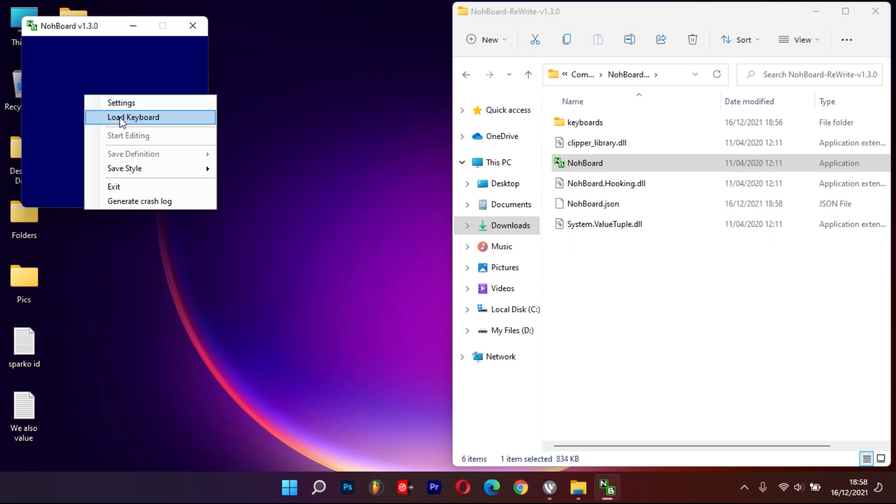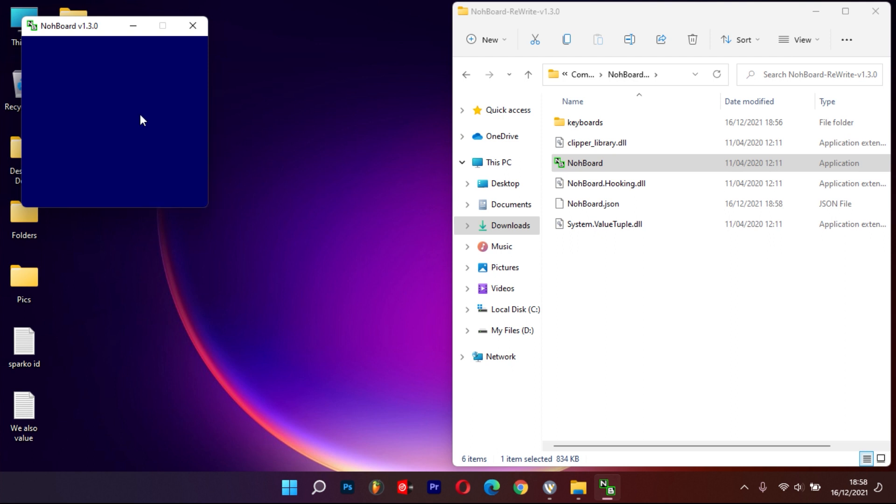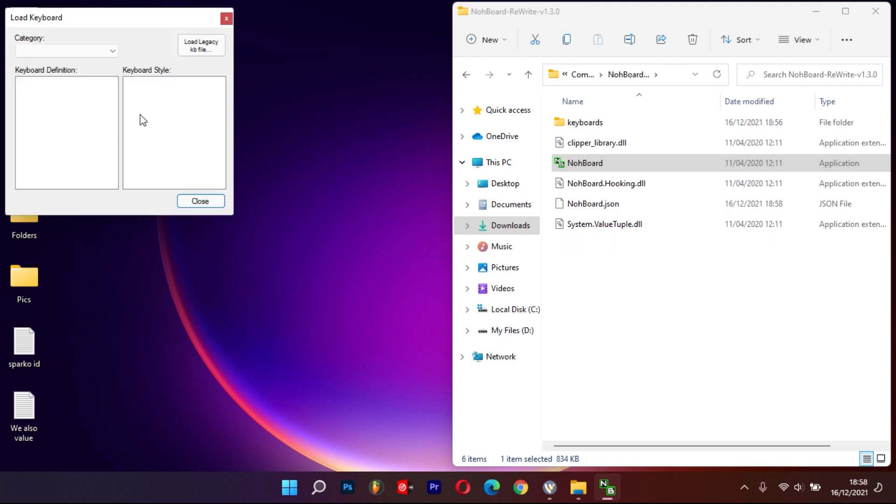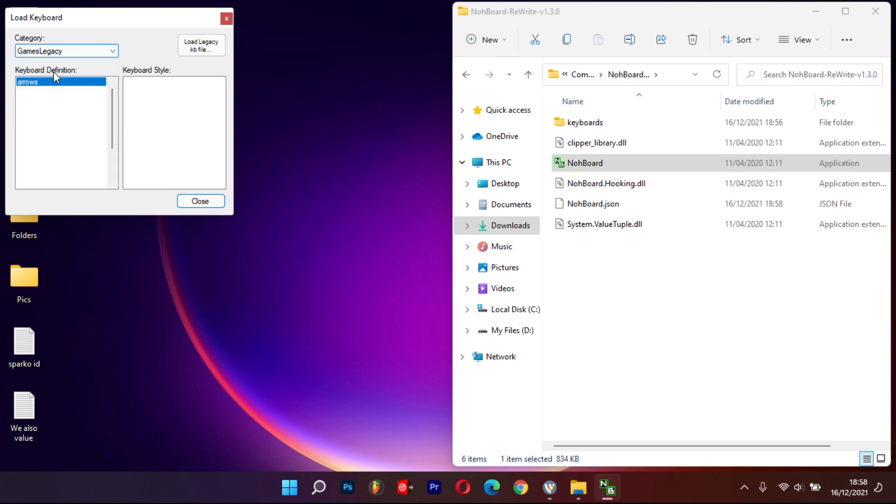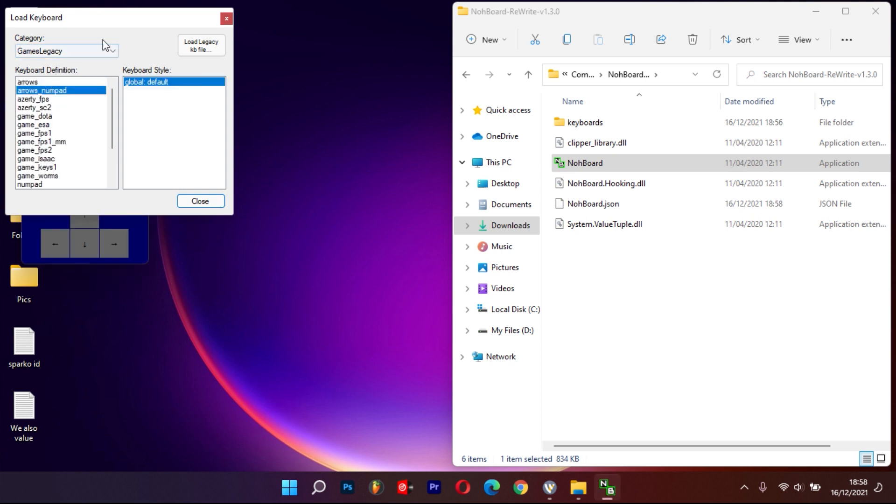After the application launches, right-click anywhere in the blue area and choose Load Keyboard. In the category list, find your suitable category and use the keyboard definition area to choose your preferred keyboard. You can go through all the categories to choose your desired keyboard.